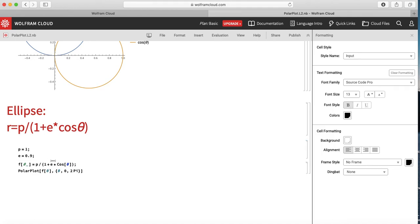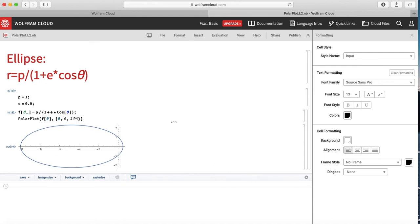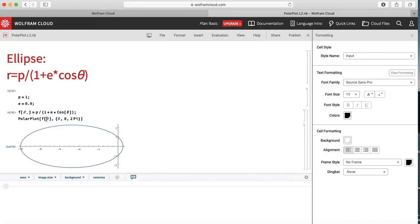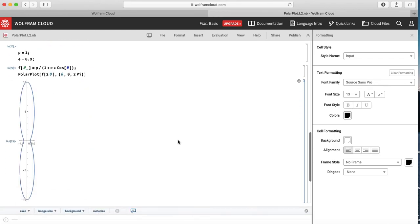Since this is in a different cell, I first press Shift-Enter to evaluate the definitions, then Shift-Enter again to run the plot. I get a nice ellipse. If I would like to see f[2*theta], I can just write f[2*theta] and run the cell again.